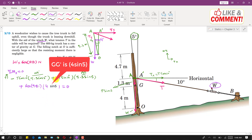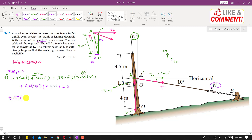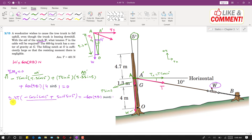Solving the equation, taking T common from the first two terms: 5.3T × [−cos(10°)cos(5°) + sin(10°)sin(5°)] = −600 × 9.81 × 4 cos(5°). Dividing through, T comes out to be approximately 401 Newtons. This is the tension required to cause the tree trunk to fall in the uphill direction.